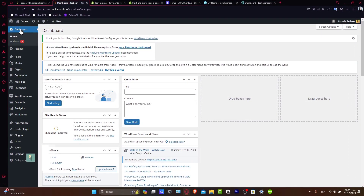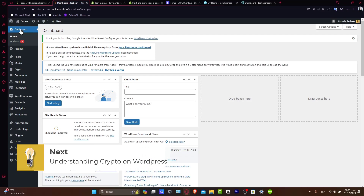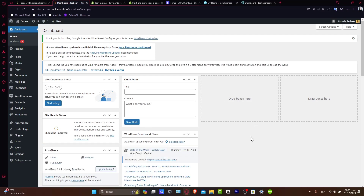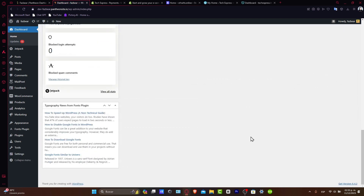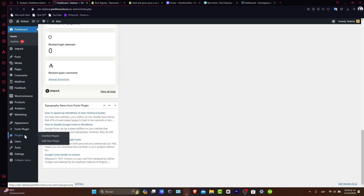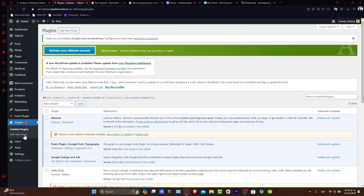Now, understanding crypto payments and WordPress plugins. Cryptocurrencies offer a secure, innovative, and sometimes low-cost payment solution. To integrate them into your WordPress site, you use specific plugins. These plugins enable transactions using various cryptocurrencies like Bitcoin, Ethereum, and others. Start by researching and selecting a reliable crypto payment plugin, and consider factors like supported currencies, transaction fees, and ease of use.